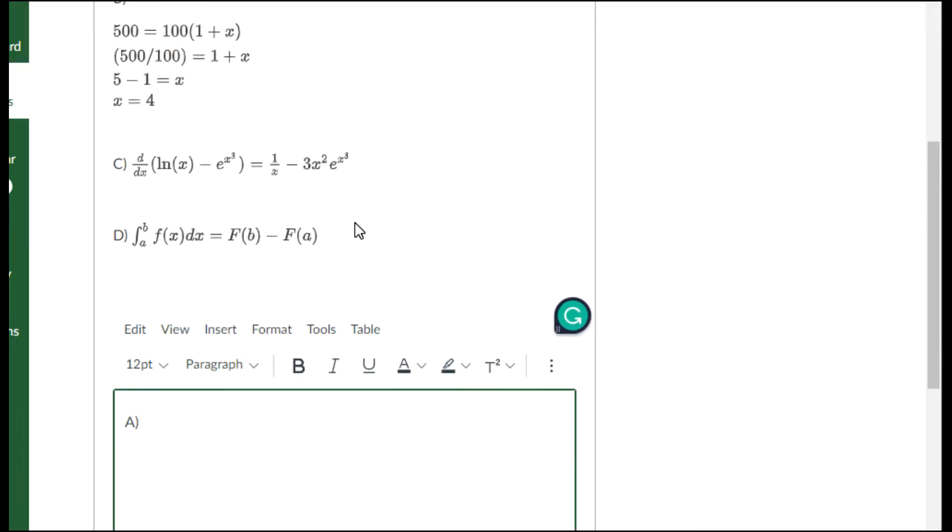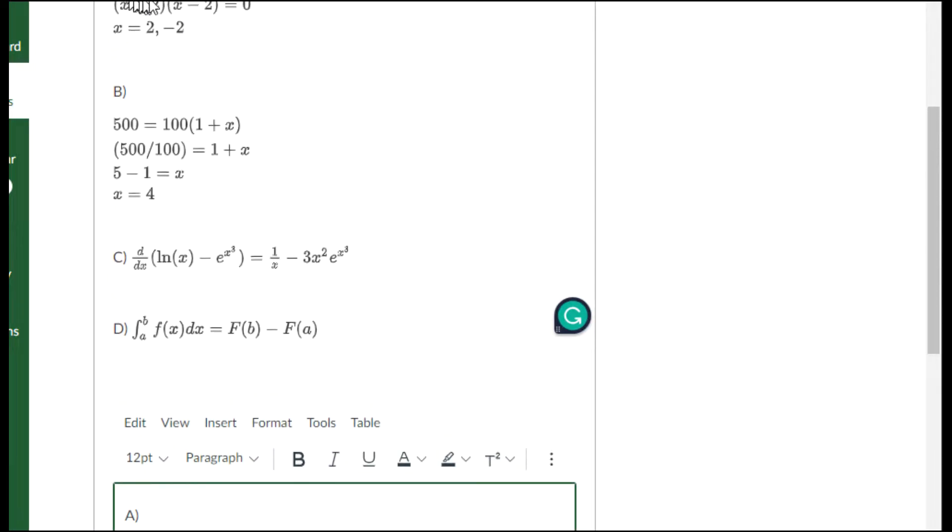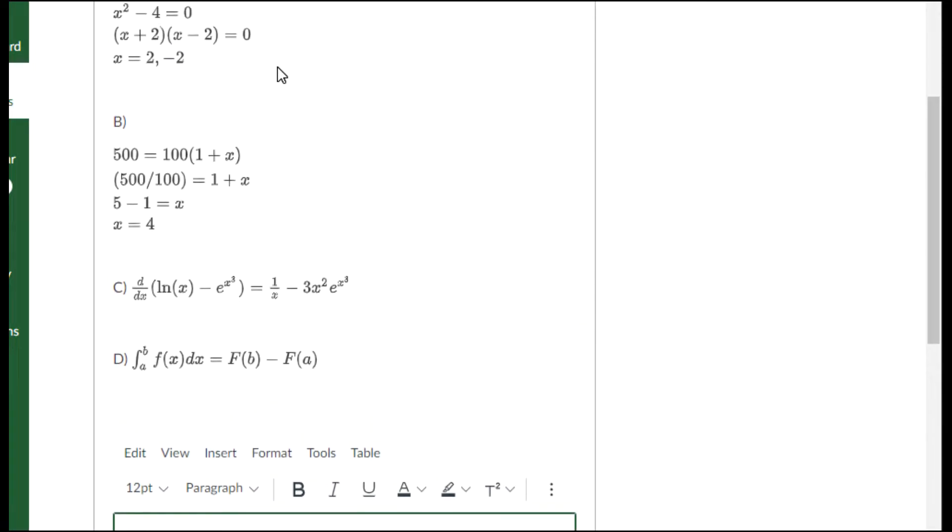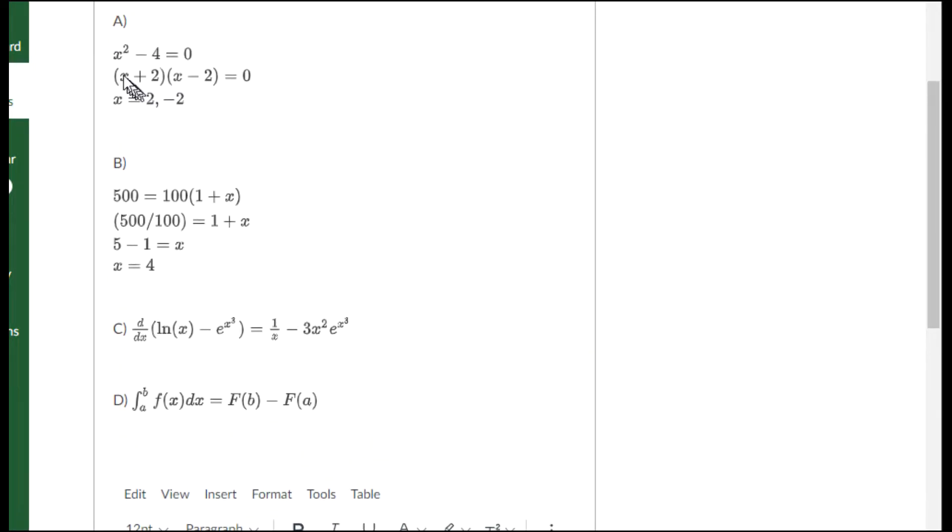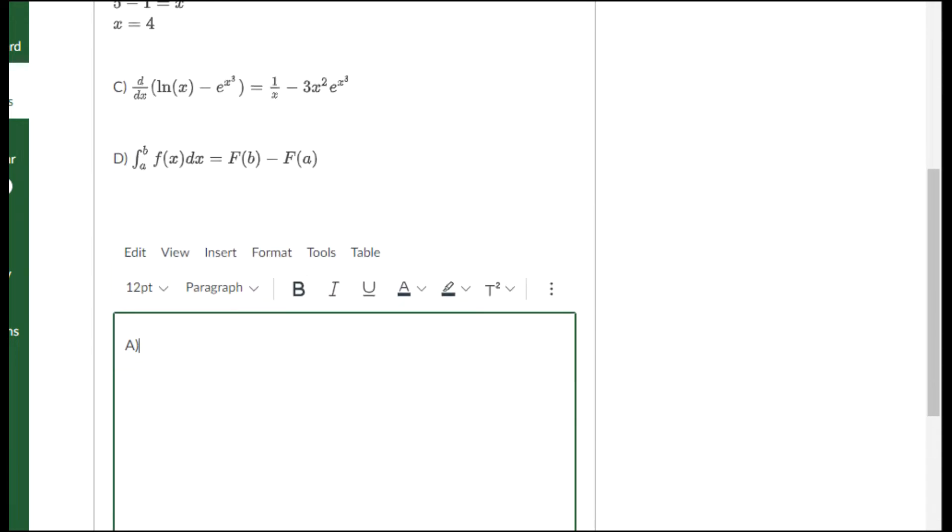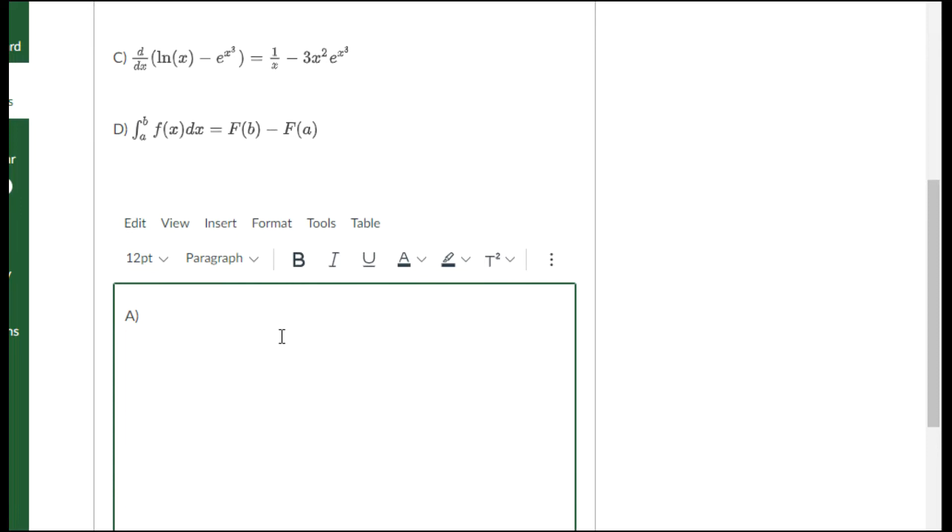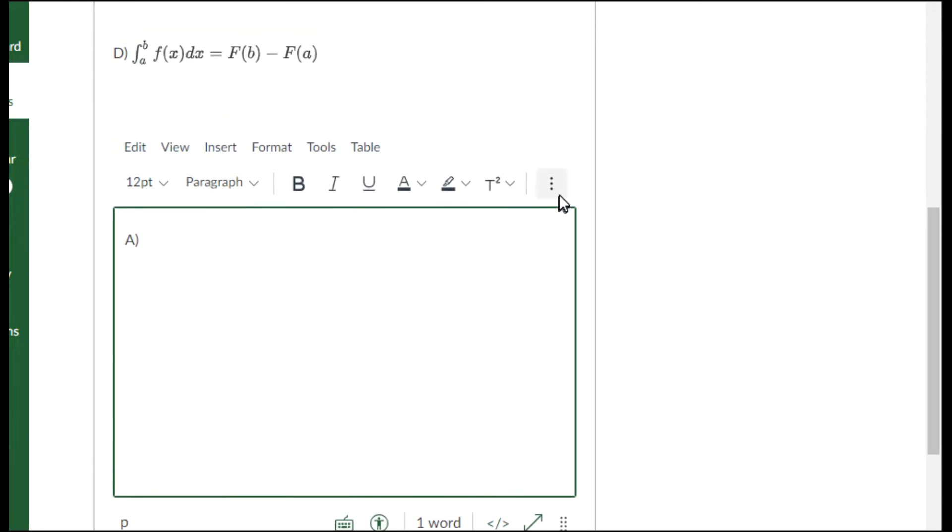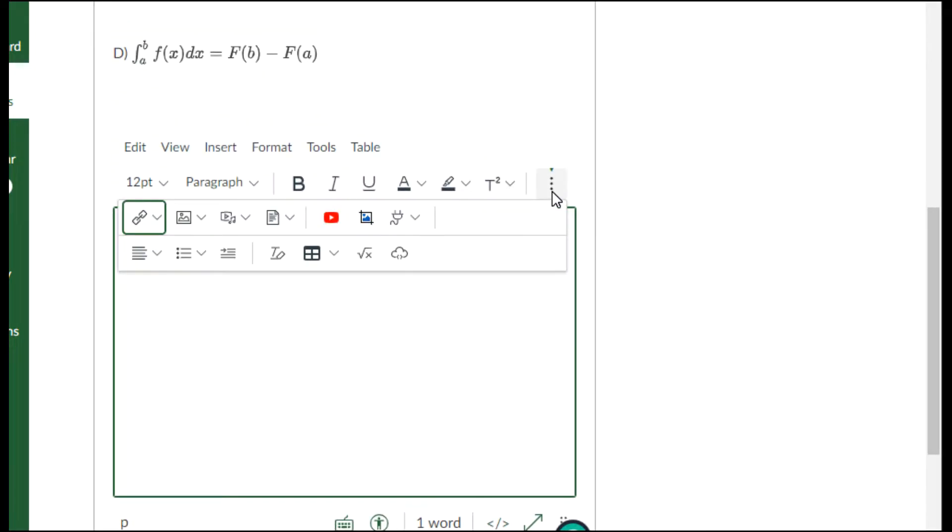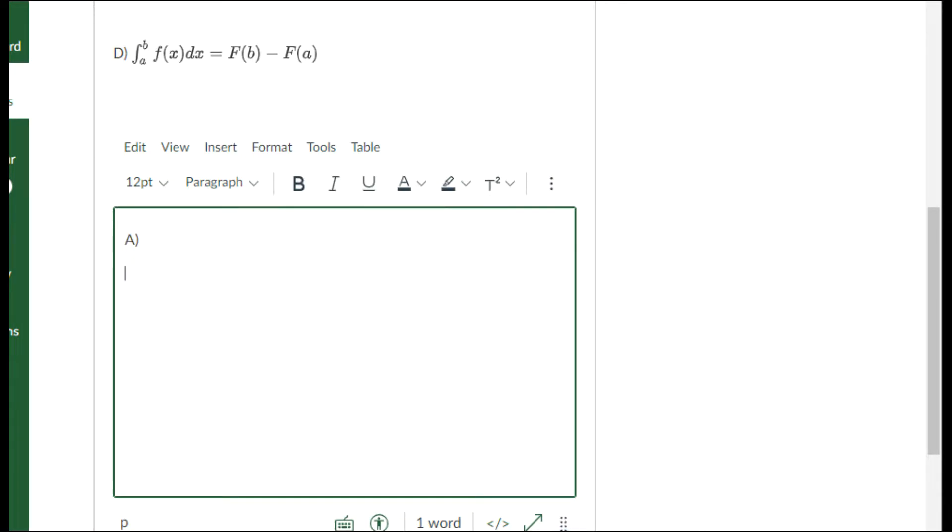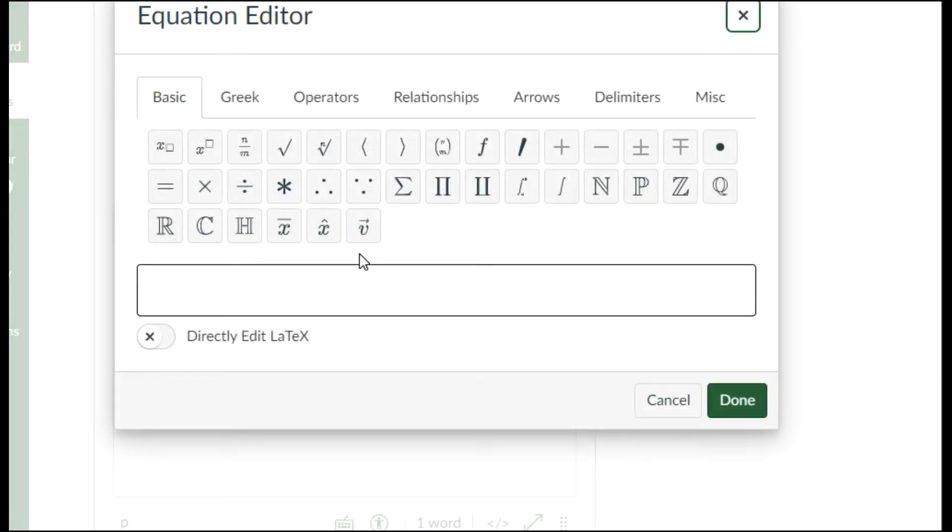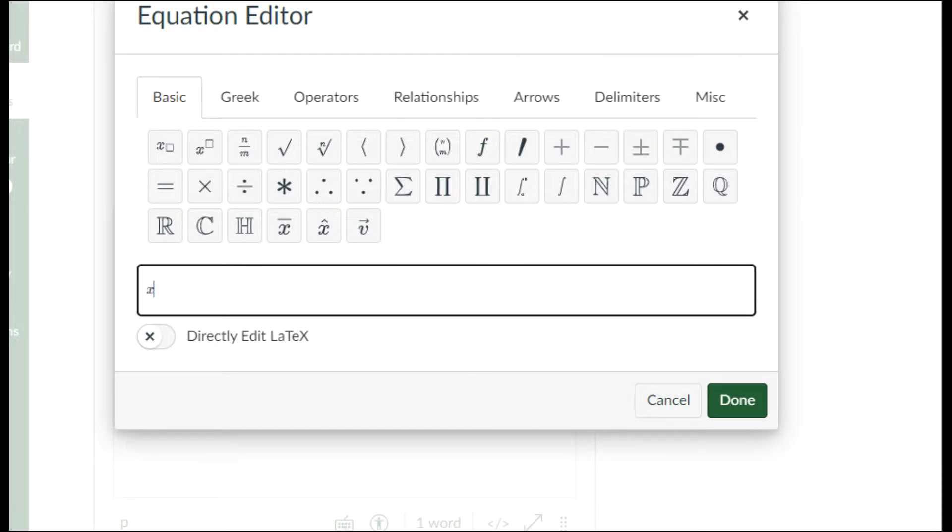The first one, part A, is looking like the factorization of this difference of two squares: x squared minus four. Let me open my math equation editor. Here's the button that looks like the square root icon. The tooltip says insert math equation, so let me click it. I will type x squared minus four equals zero.